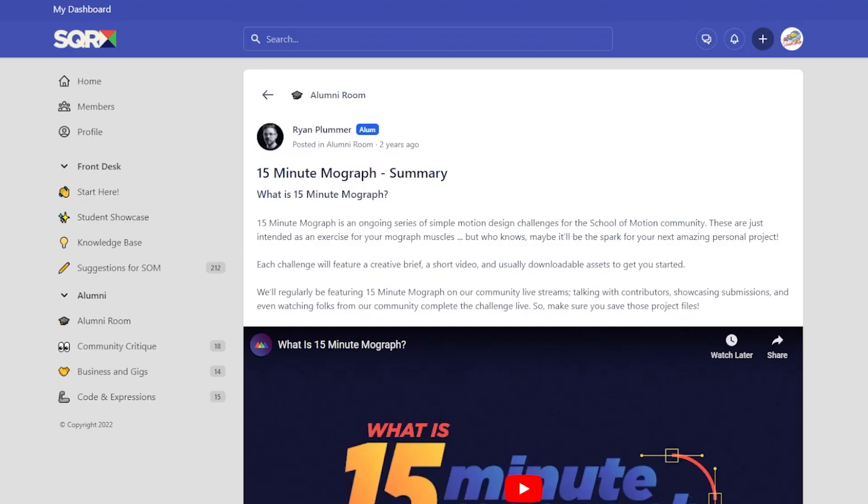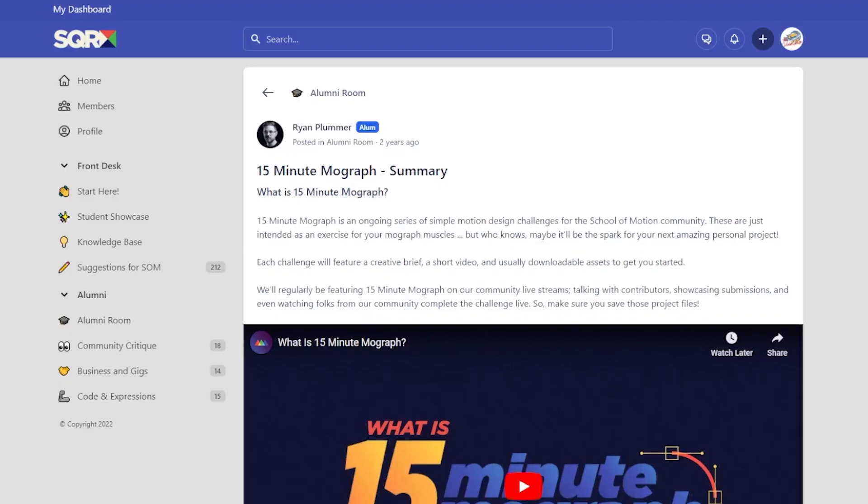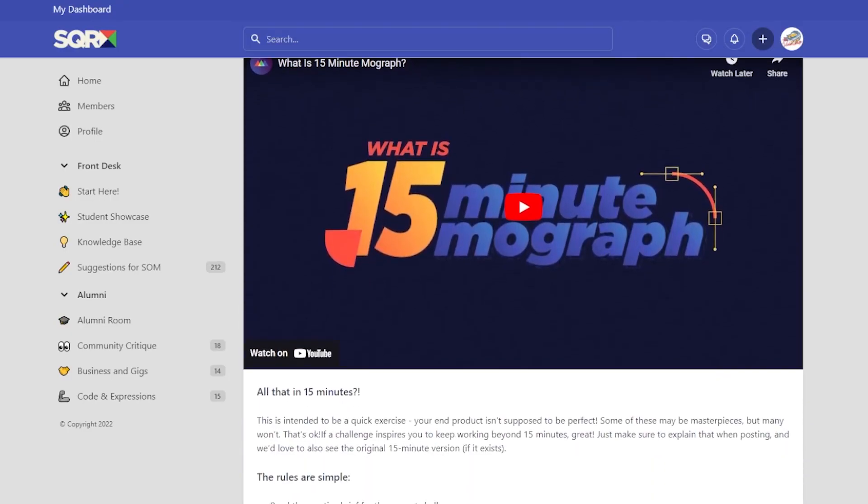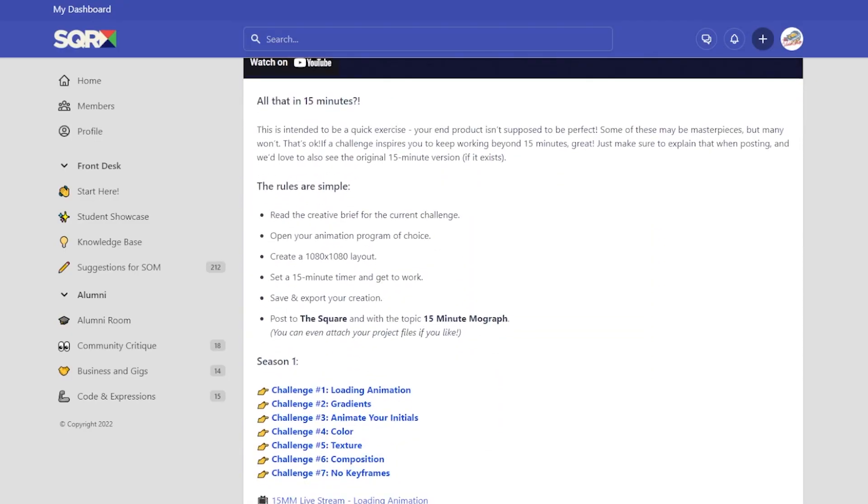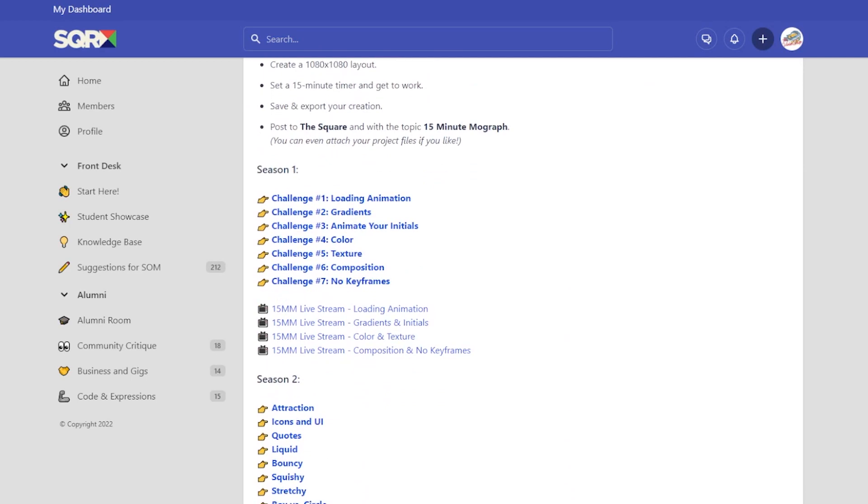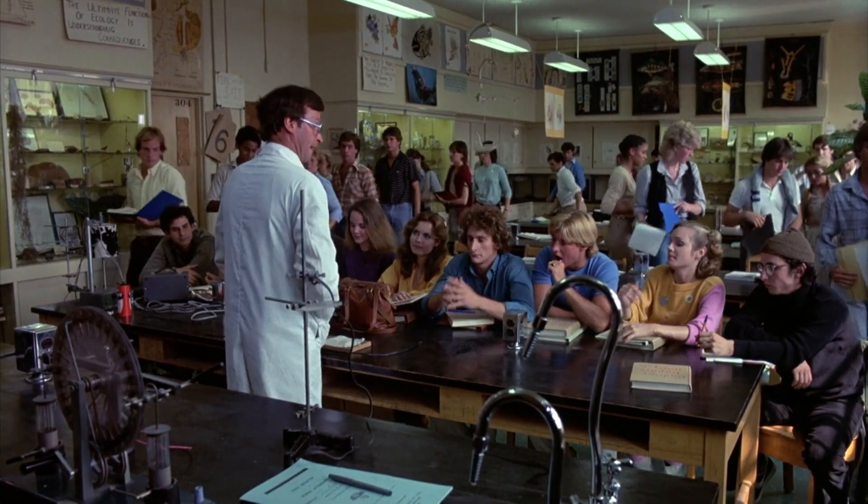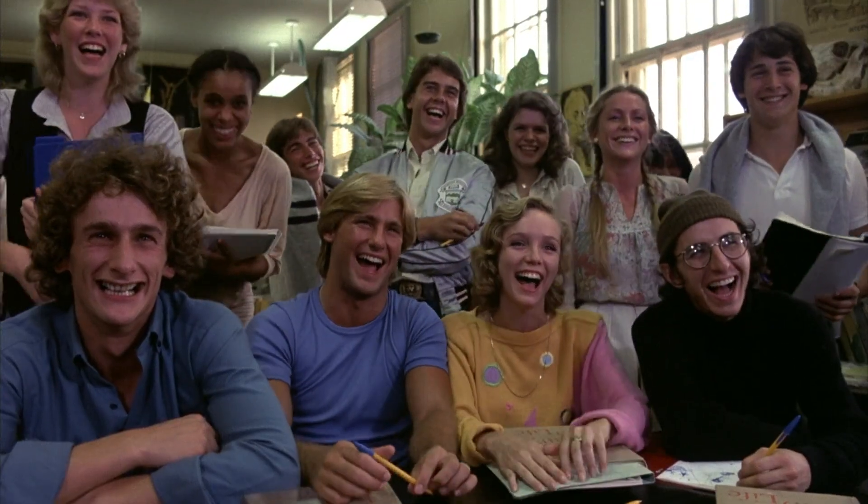It took me a while to get over that fear. So when I first heard about Ryan Plummer's 15-minute MoGraph challenge, I thought here's a chance to show students that I can put my money where my mouth is. At the very least, they can enjoy watching me fail miserably.